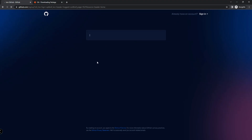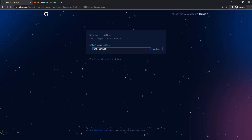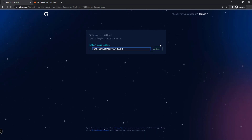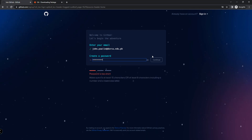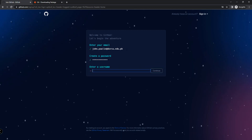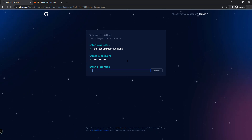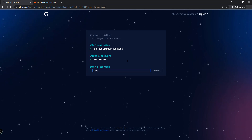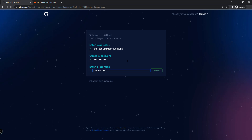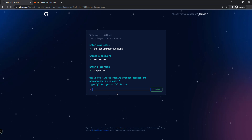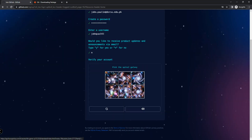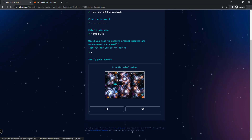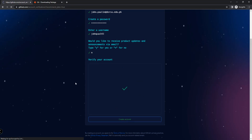Click on Sign Up right here. We will be providing our email address, then click Continue. We will create our own password, and then choose your own username. You'll also be asked whether you'd like to receive product updates and announcements. For that you need to solve a particular puzzle — click OK — and then create an account.